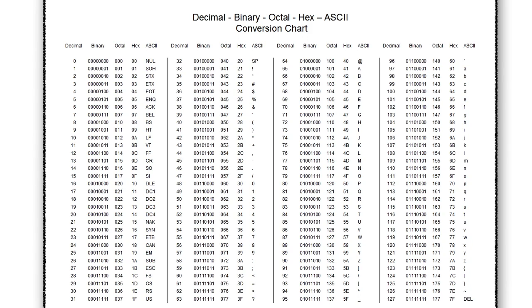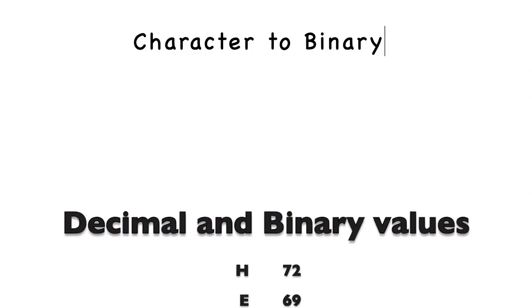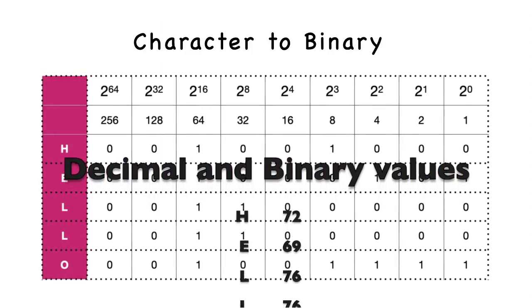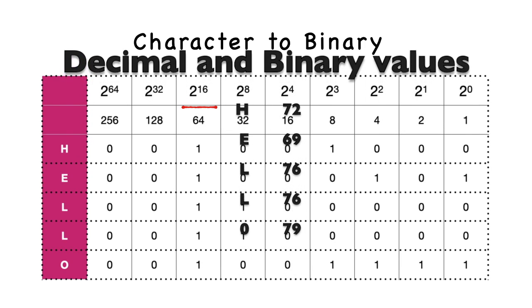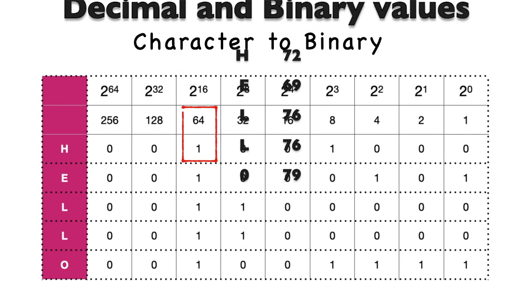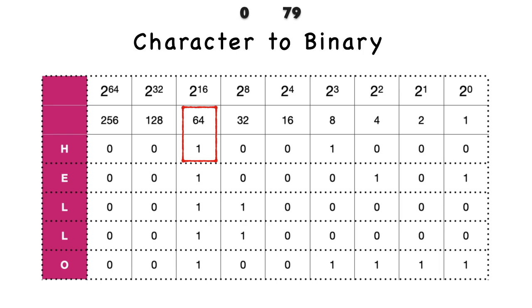Let's take H, for example. The value of H is 72. So we need 64 plus 8, which equals 72. The value would be 01001000. This applies to other characters as well.